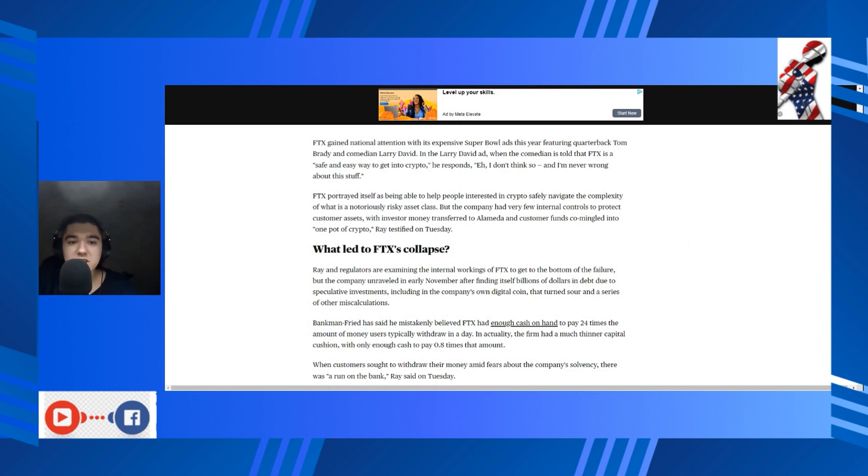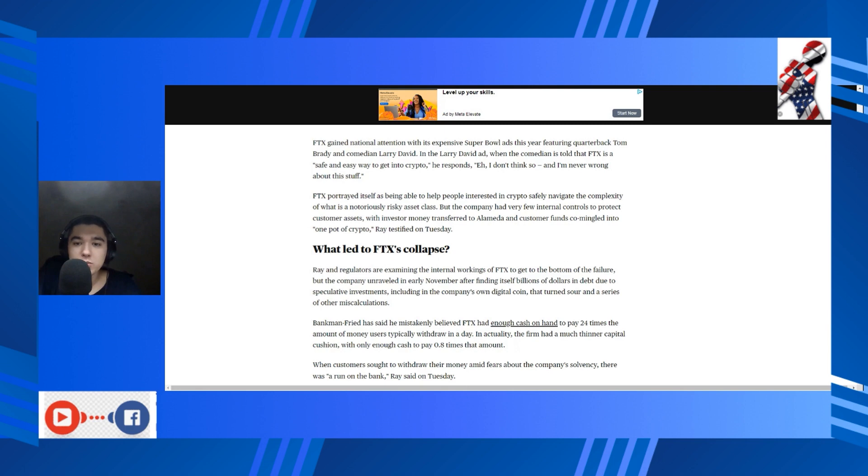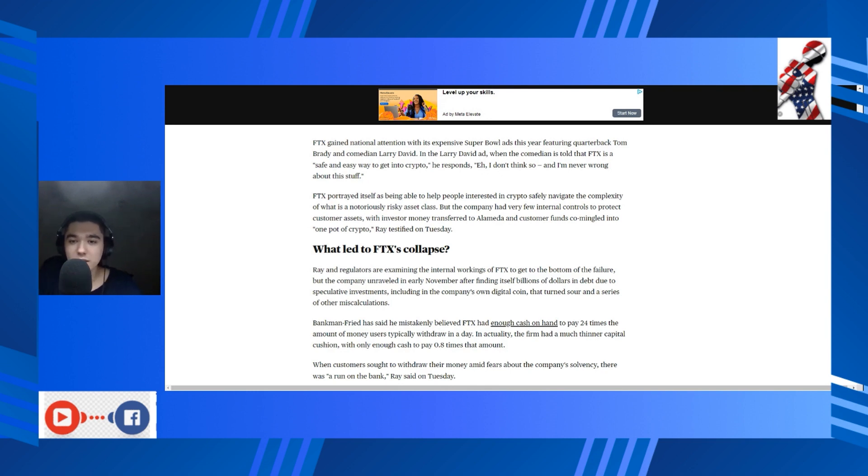FTX gained national attention with its expensive Super Bowl ads for this year featuring quarterback Tom Brady and comedian Larry David. Also, trust Larry. In the Larry David ad, when the comedian is told that FTX is a safe and easy way to get crypto, he responds, 'Yeah, I don't think so, and I'm never wrong about this stuff.' He never is.